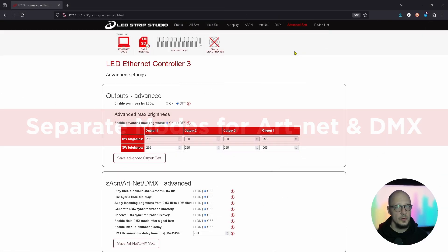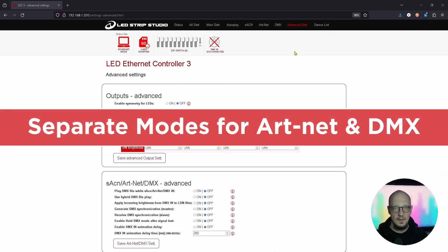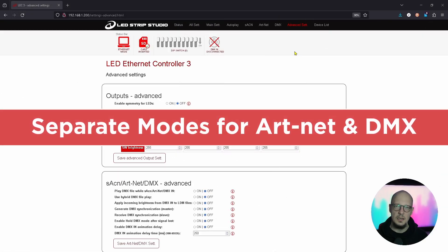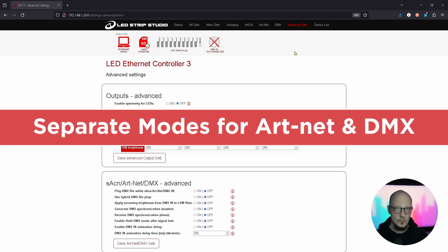You can now set different modes for your Artnet and DMX. What does it mean in practice?